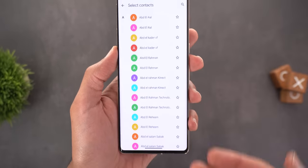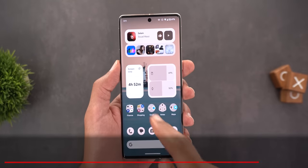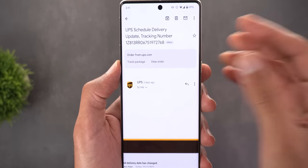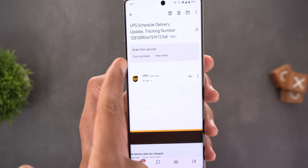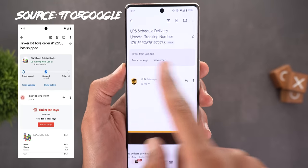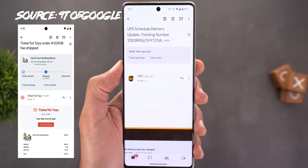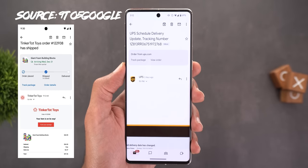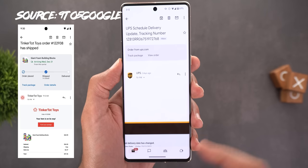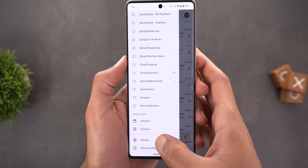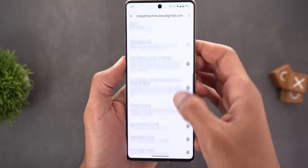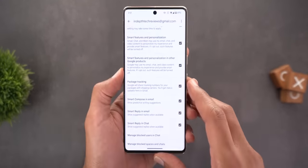Gmail has a new delivery tracking feature. When you receive an email from a courier, you'll see a banner at the top with shortcuts to track the package or view the order on the courier's website. In some cases a progress bar shows the delivery status and estimated arrival. To activate it, go to Settings, choose your email account, scroll down to 'Package Tracking,' and enable it.